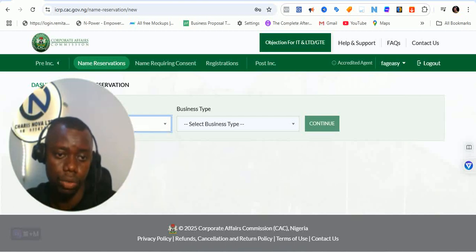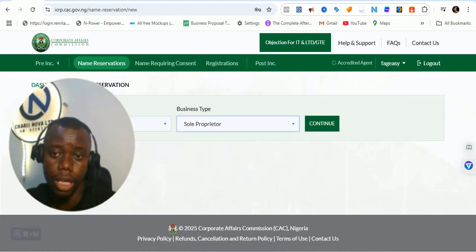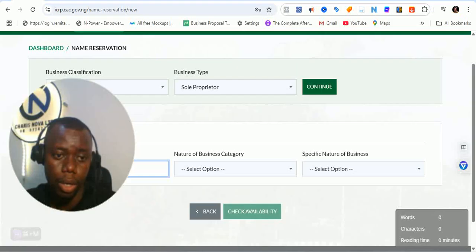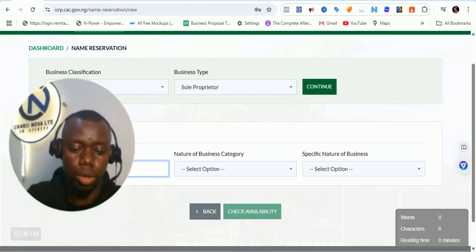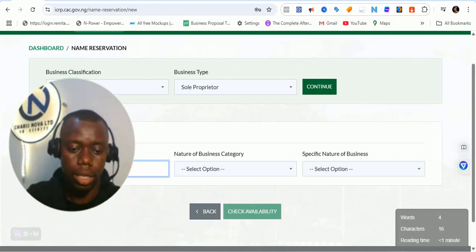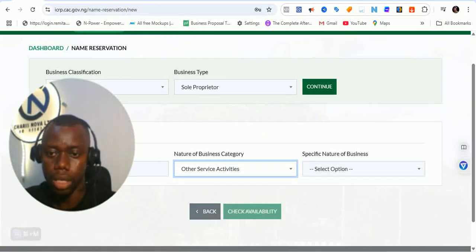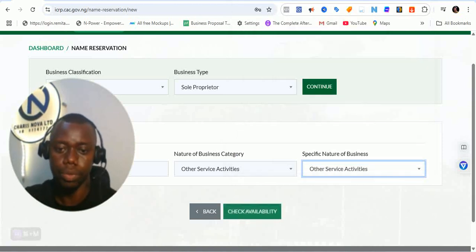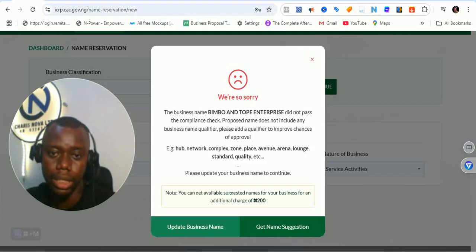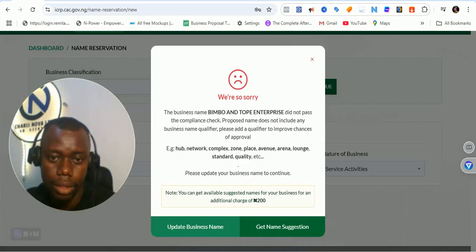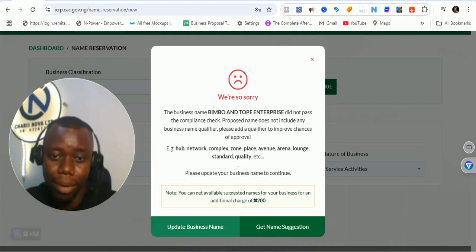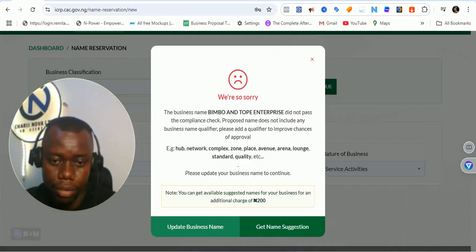You select the business type you want to reserve. If it's a business name — sole proprietor or partnership — you click continue and put in the name. I'll enter 'Bimbo and Topware Enterprise' as a sample. Select the nature of business — let's say 'others' — then click to check availability. The result says: 'Business name Bimbo and Topware did not pass the compliance check — proposed name does not include any business name qualifier.'